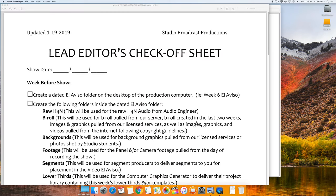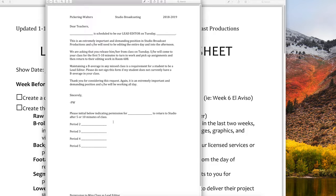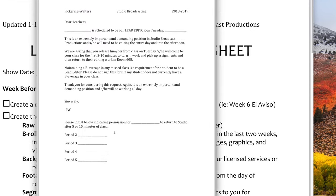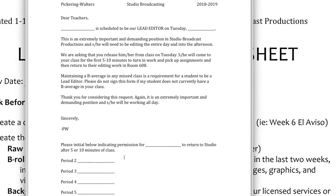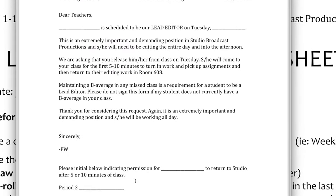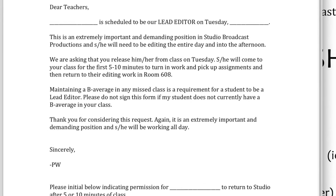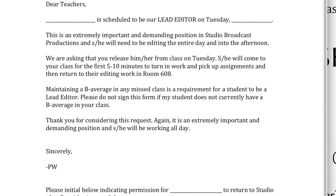The lead editor's check-off sheet will walk you through all of the activities that you need to complete. Before you get started, it's important for you to have your Permission to Miss Class as Lead Editor page signed by your teachers ahead of time. This is best to have completed by Friday, the week before, but at the very latest, it should be completed by Monday.